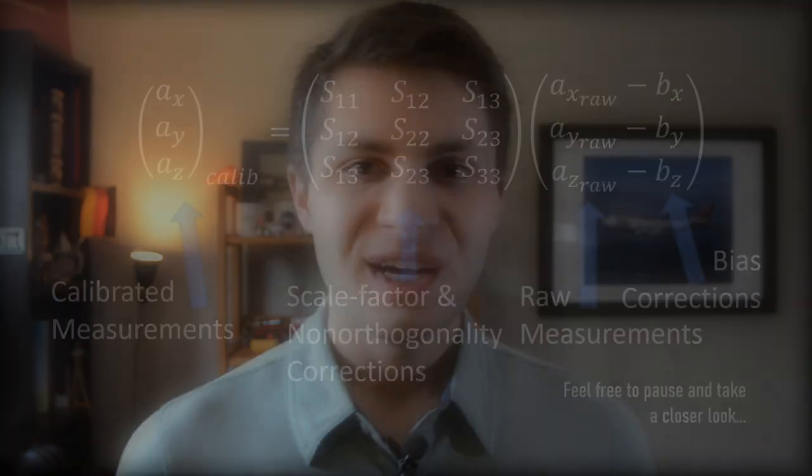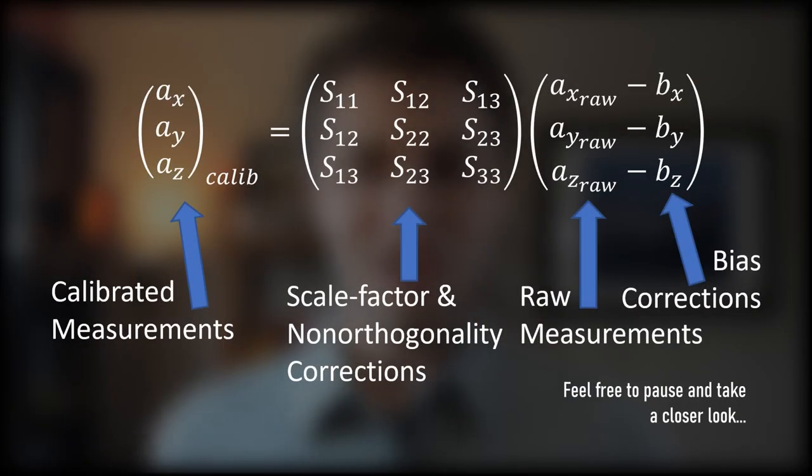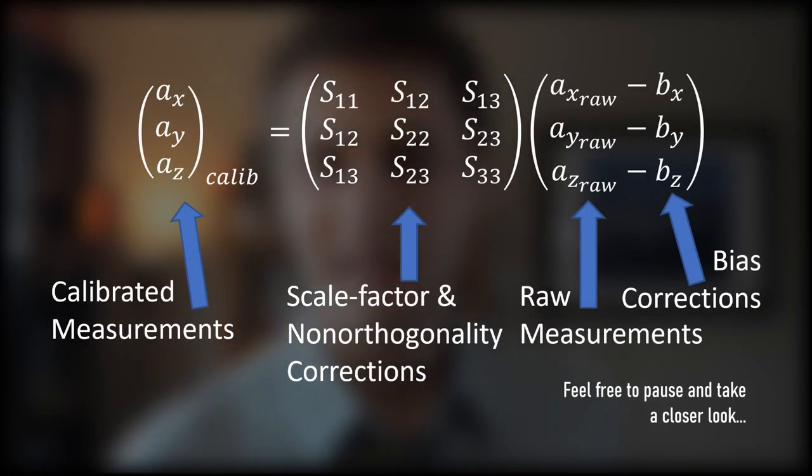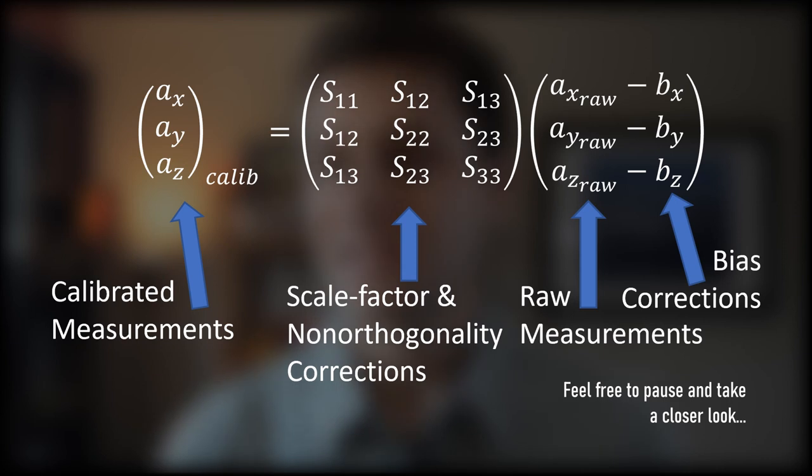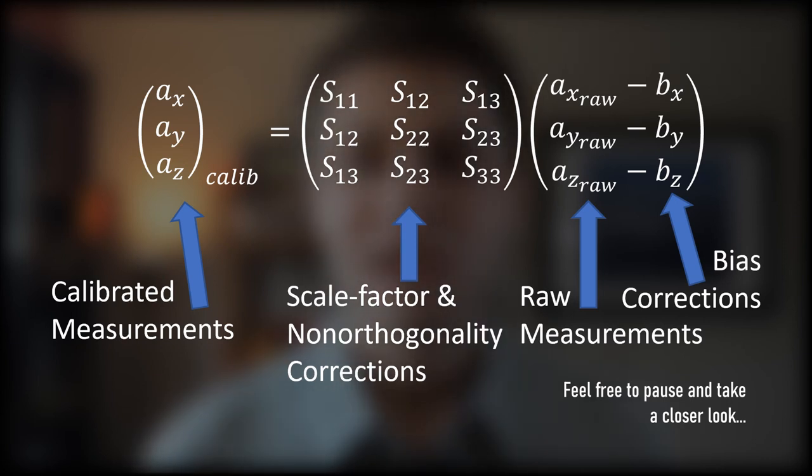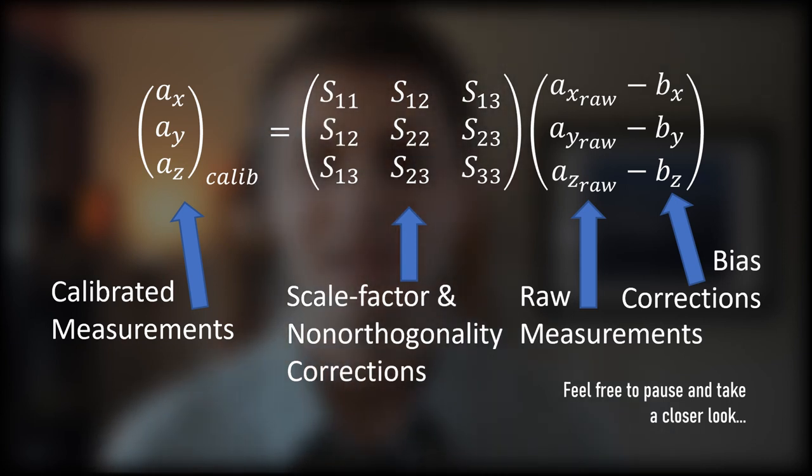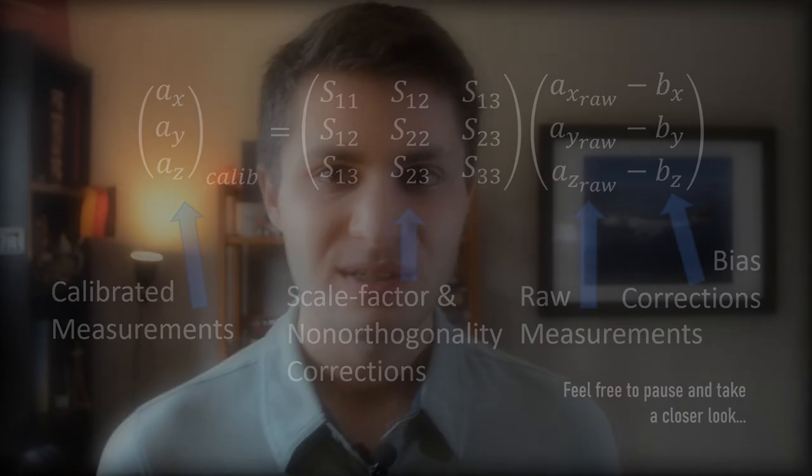Before we get into the actual accelerometer calibration procedure, I think it's valuable for you to know what the calibration model we're using looks like. The procedure I'm going to show you outputs nine calibration parameters: three bias terms and six scale factor terms. All accelerometers, no matter their cost or grade, are going to have bias in their measurements, and we can subtract out those biases through either calibration or estimation.